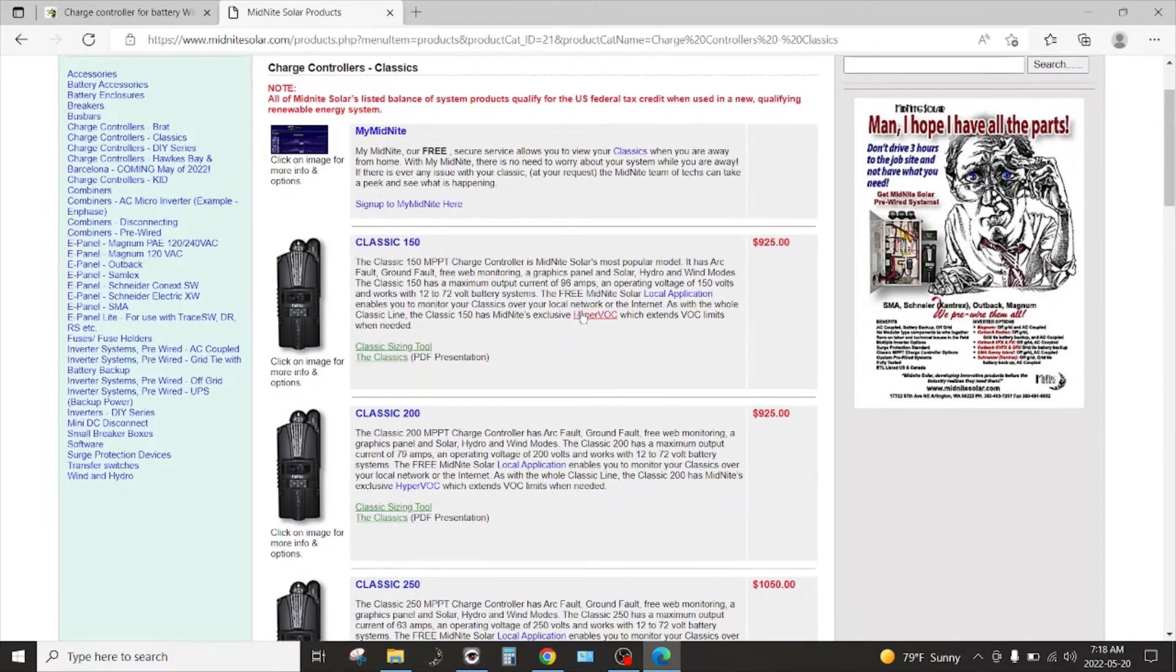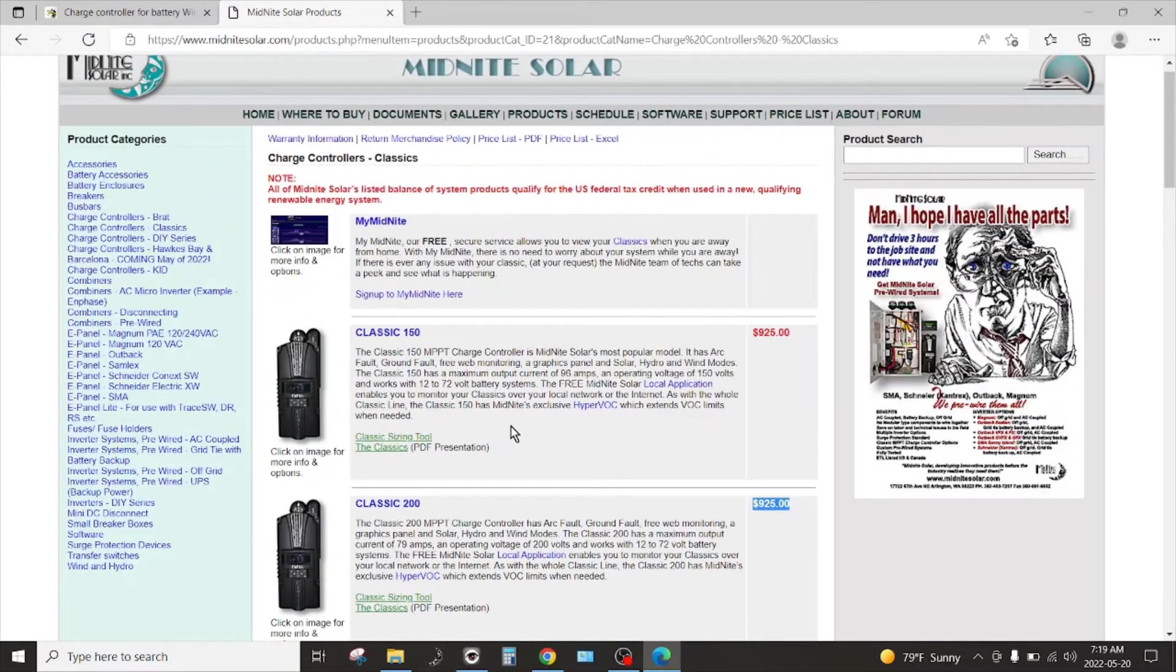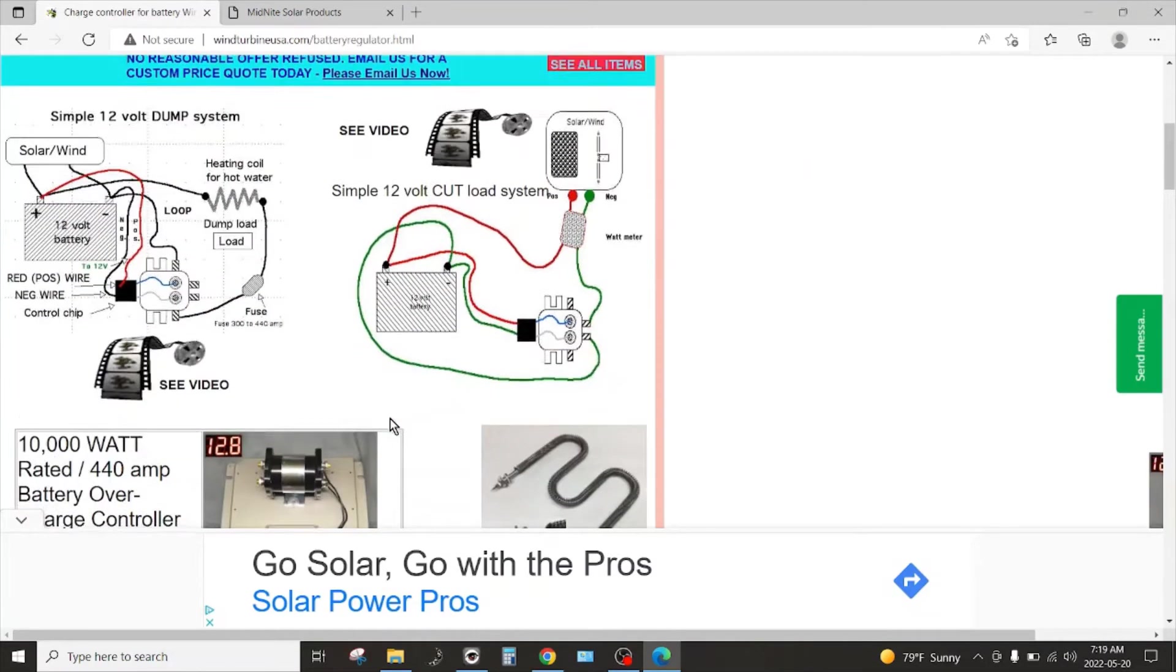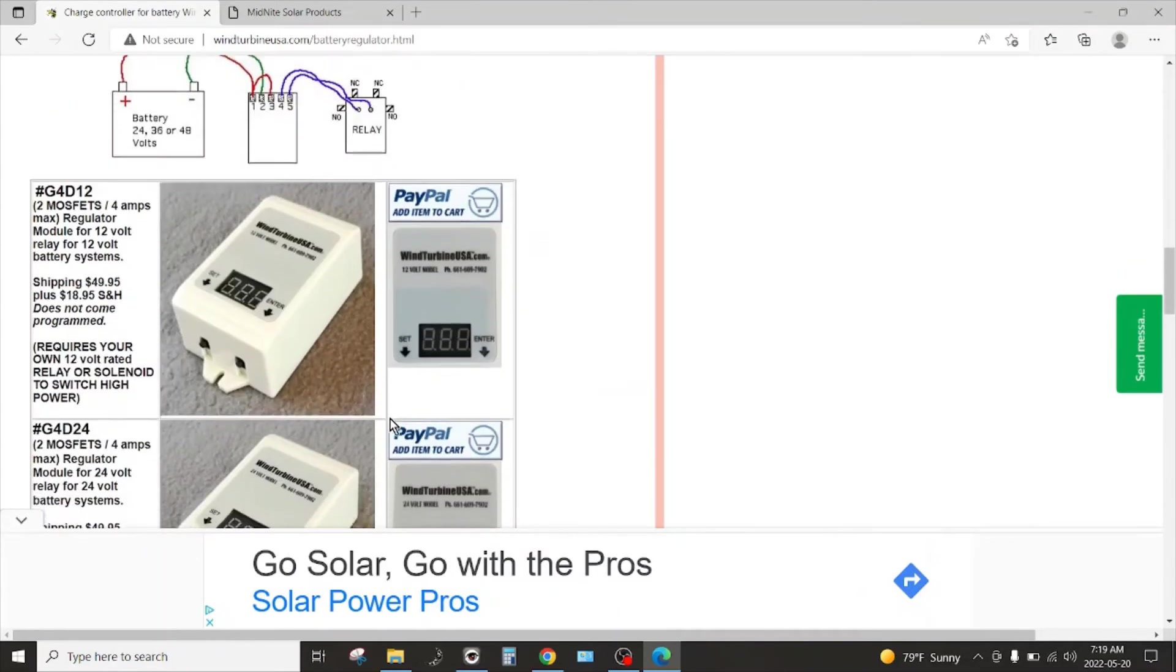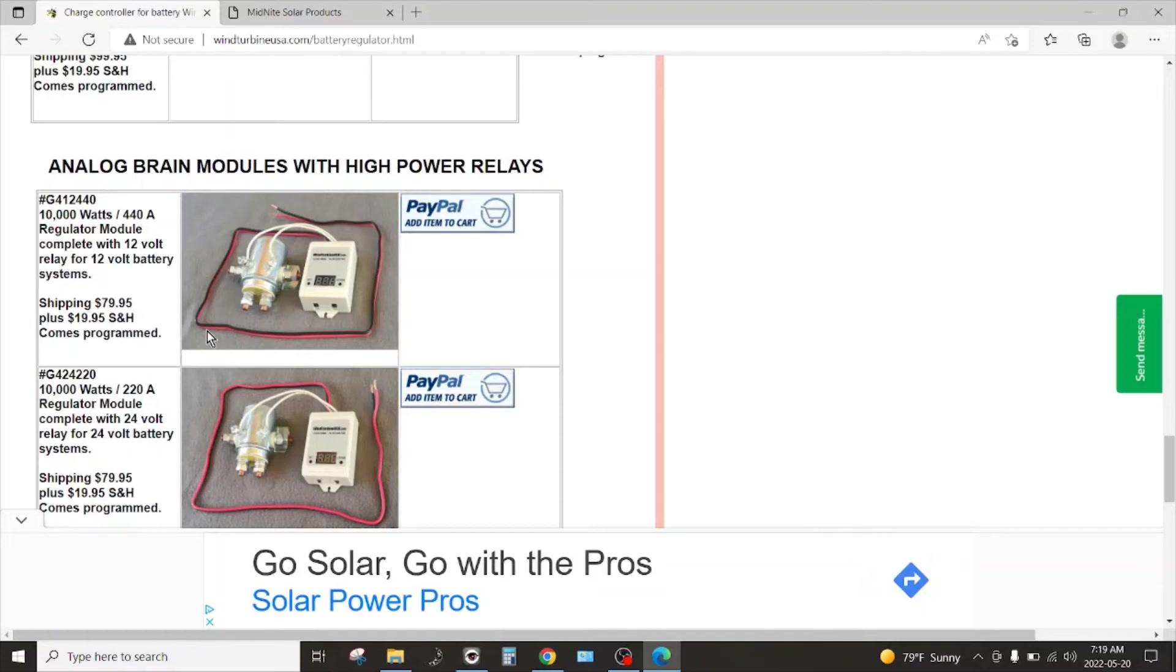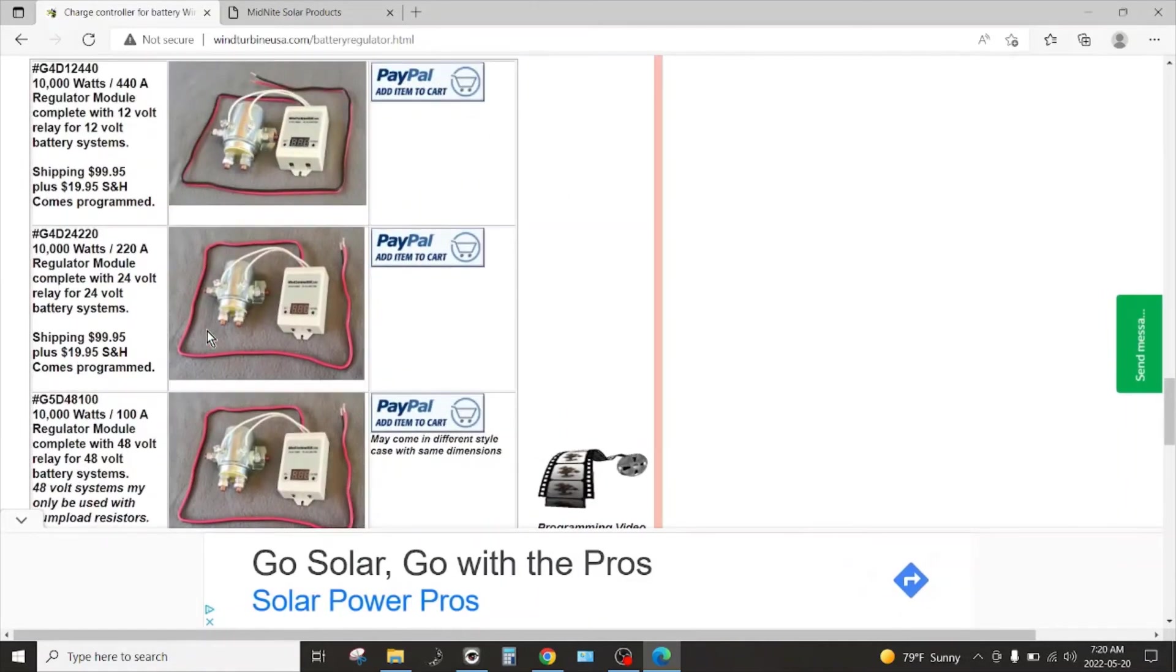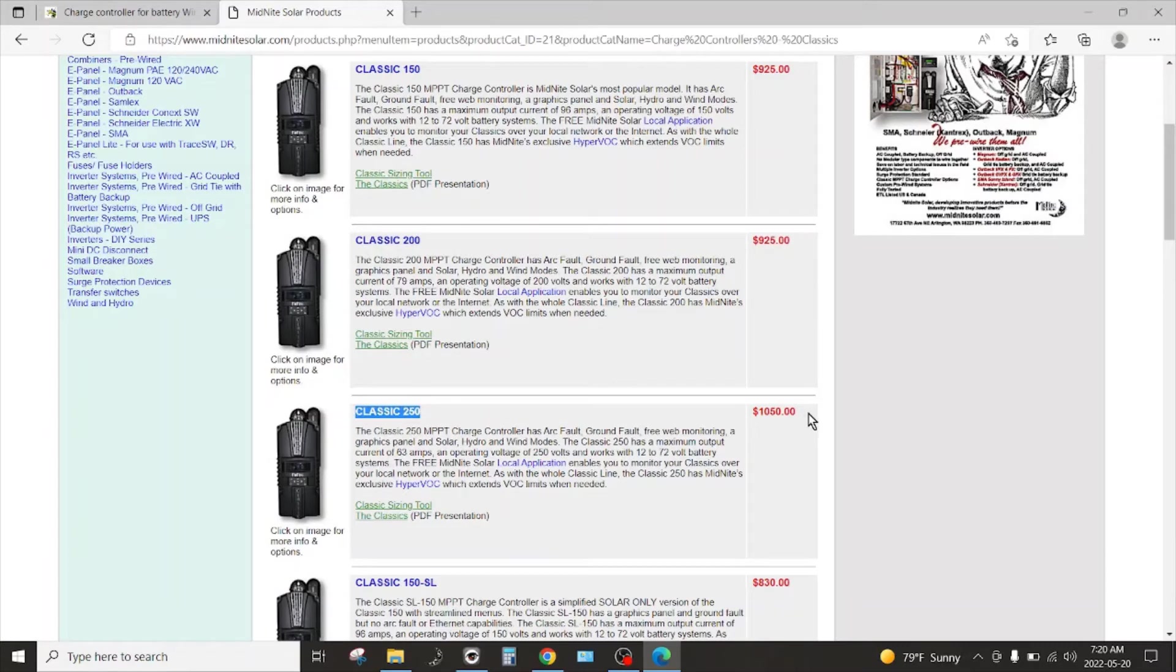This is what I use for my charge controller. Now I would never spend these kinds of dollar figures on one of these charge controllers. You can always find them. The 150 typically I look for it for about 600 dollars. Yeah that's a heck of a lot more than you're going to pay for one of these charge controllers.